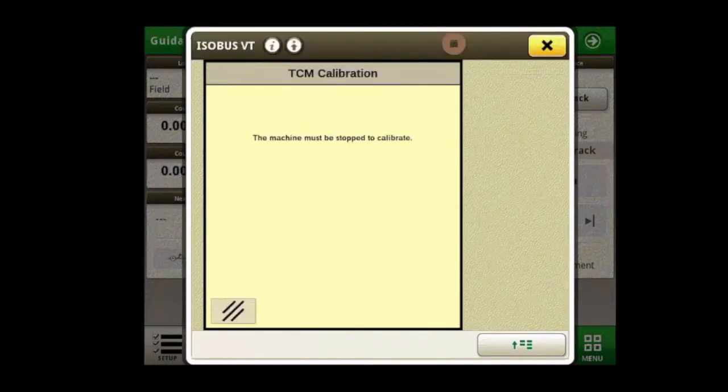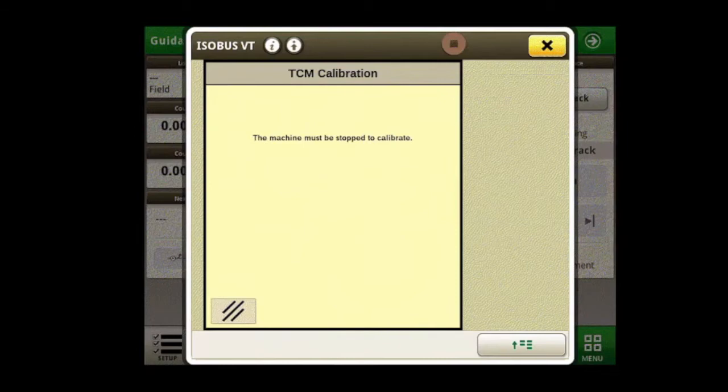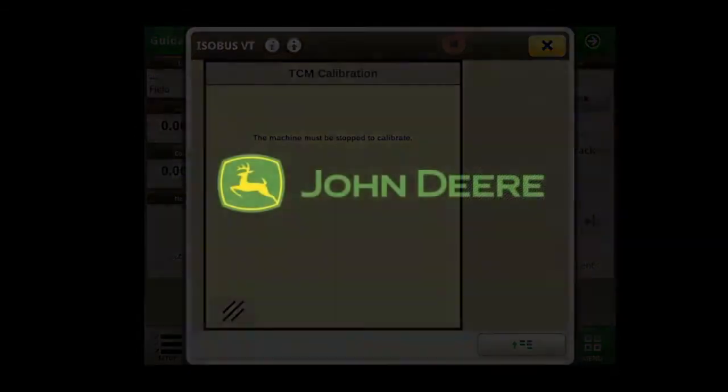While we are in motion, we will be told that the machine must be stopped in order to calibrate. Thank you for watching this video.